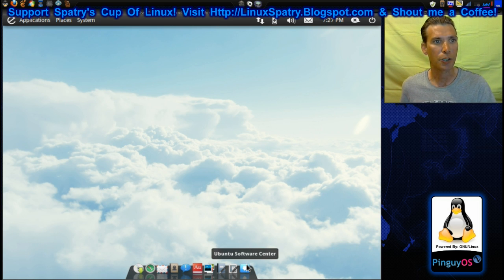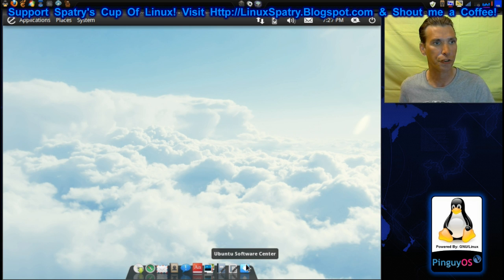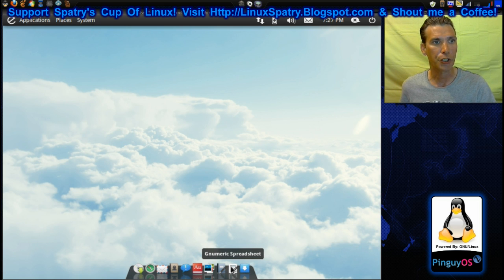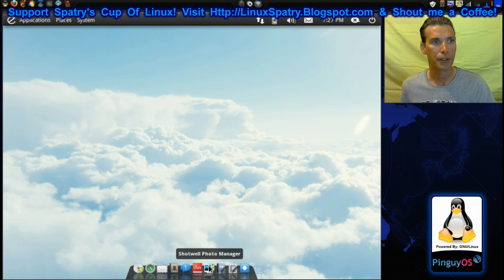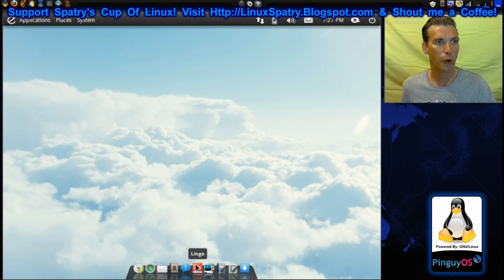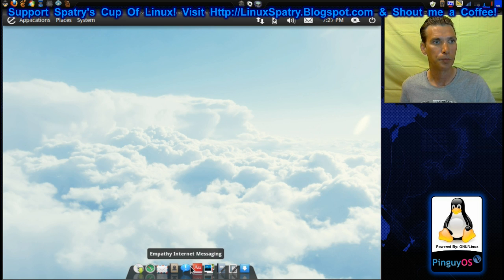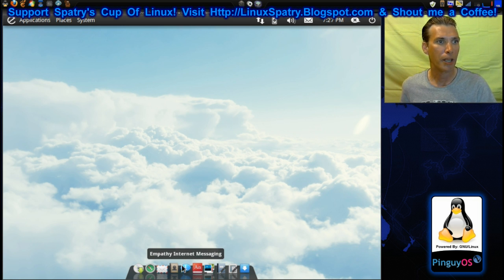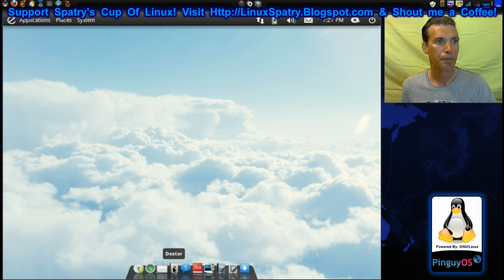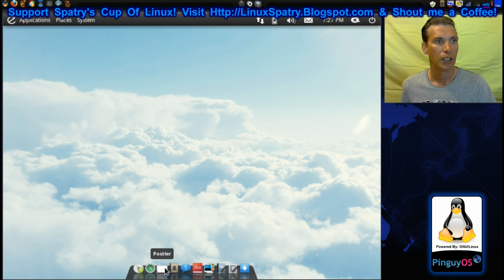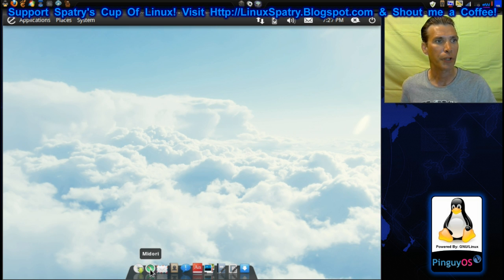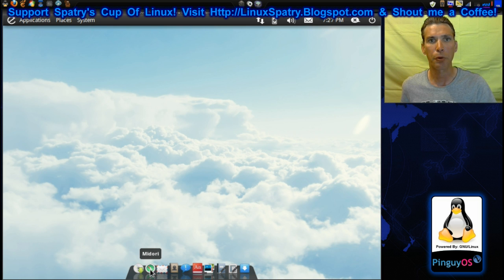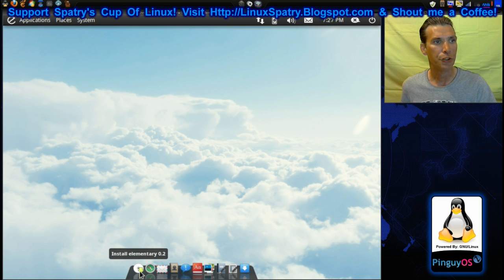You get the Ubuntu Software Center with this. You get the Gnumeric Spreadsheet. You get AbbeyWord, Shotwell Photo Manager, Lingo, Empathy Internet Messaging, Dexter, Postler for email, Midori Web Browser, and you can install elementary. Let's have a look at Midori here.